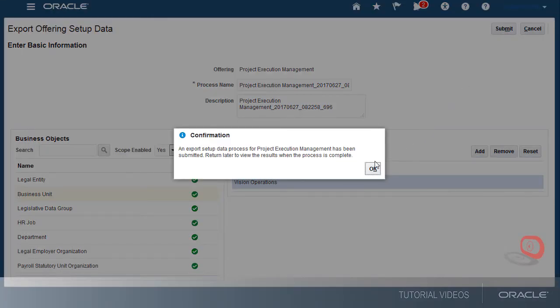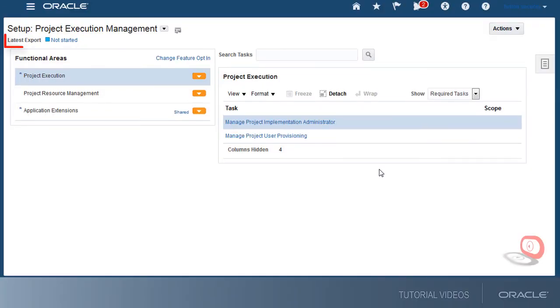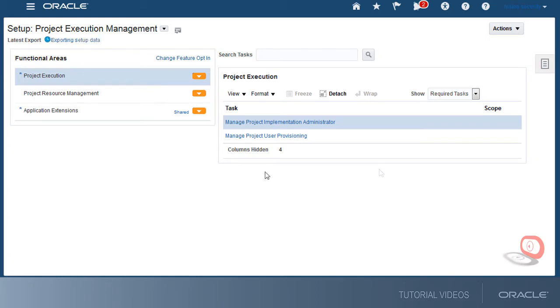And now I'll OK the confirmation. The status of the export process is displayed on the setup page. I'll continue to watch the status until the process completes.